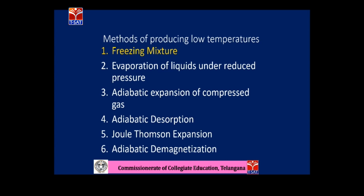We will now discuss the methods of producing low temperatures one by one. The first is freezing mixture. The second is evaporation of liquids under reduced pressure. The third is adiabatic expansion of compressed gas. The fourth method is adiabatic desorption. The fifth method is Joule-Thomson expansion. And the sixth one is adiabatic demagnetization.